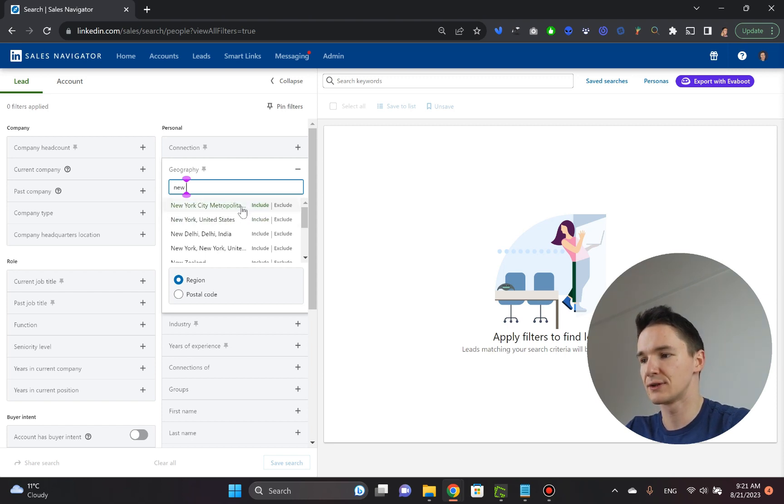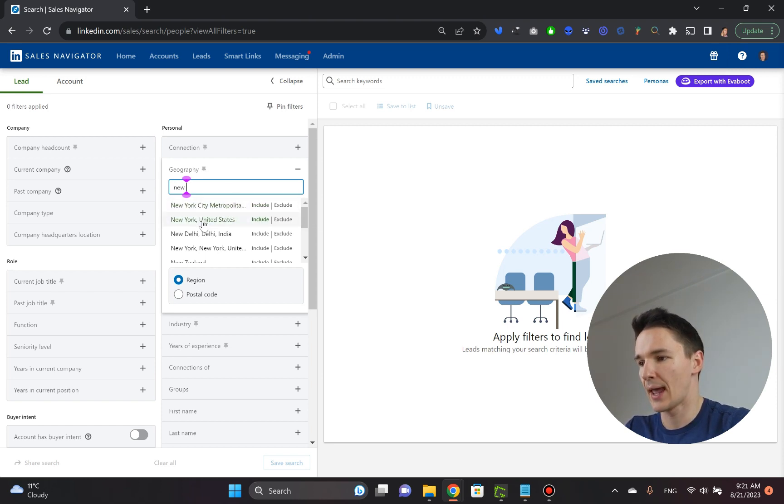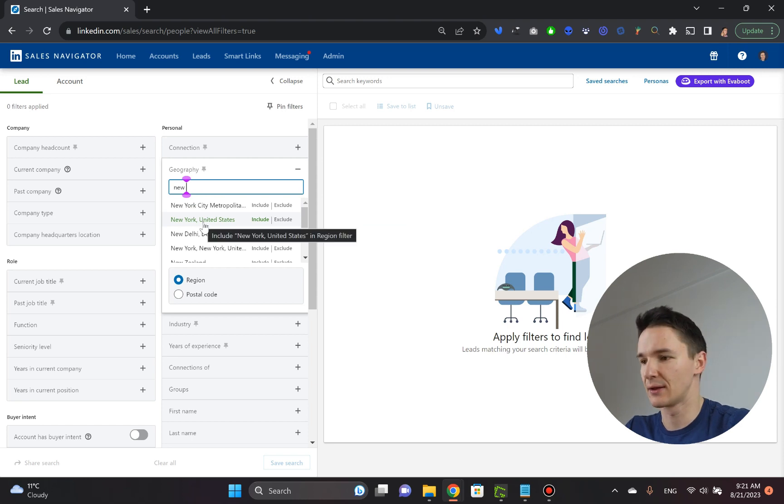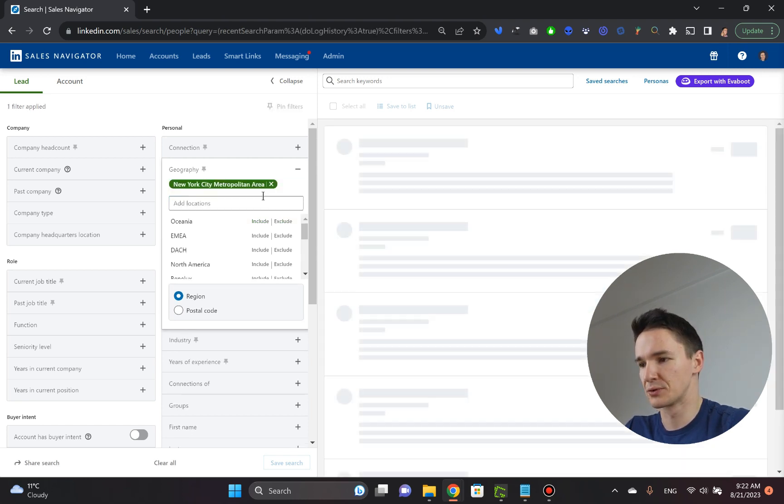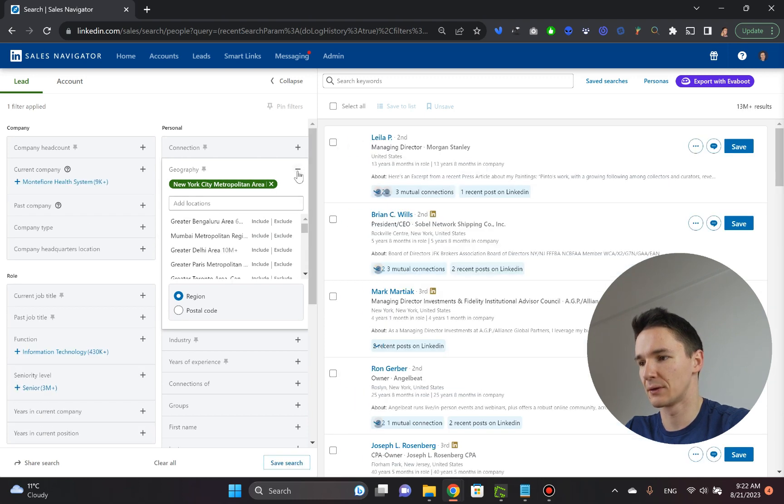So all you need to do is type in New York City and it actually already spits out these results. So you've got New York City metropolitan area and New York, basically the state. We'll go for the first one because we just want to have people from inside New York City metropolitan area.